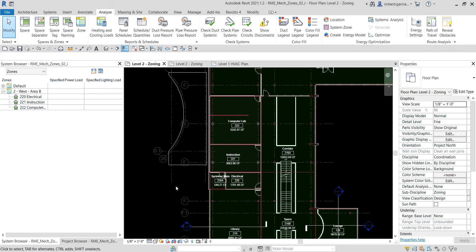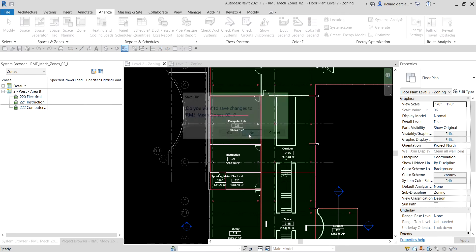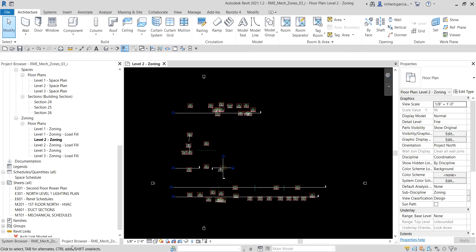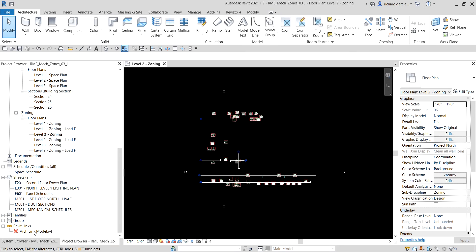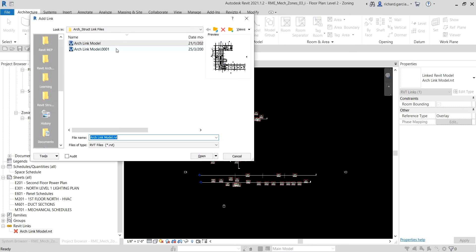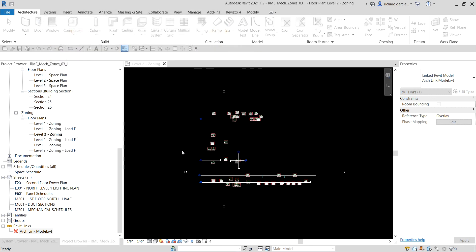In this exercise we have learned how to assign zones to spaces on the same level of the building. We activated zone visibility in the views and verified the zones in both the floor plan view and the System Browser. The next part of the exercise is to assign spaces on multiple levels to a zone, and then verify the zone in the System Browser. Let's close this exercise file and move on to the next one.